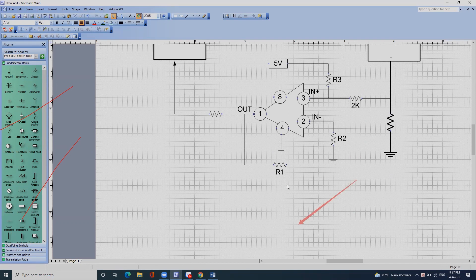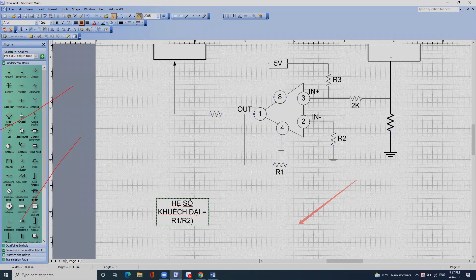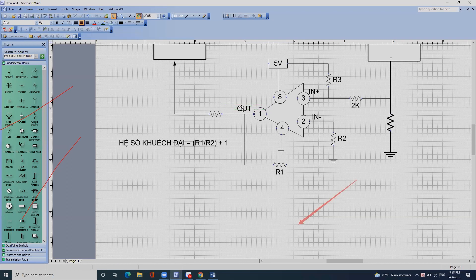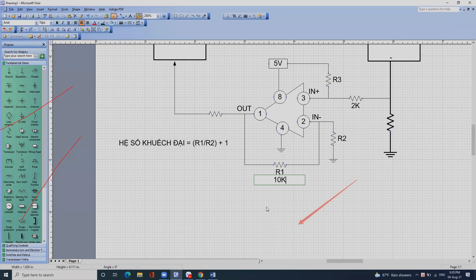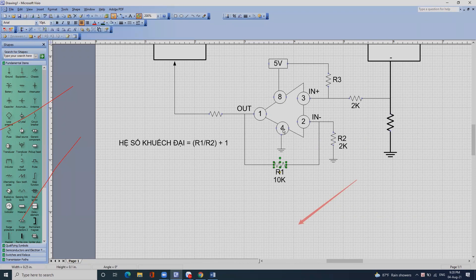Cái mạch này có hệ số khuếch đại bằng R1 chia cho R2, được bao nhiêu thì cộng với 1. Ví dụ con R1 là 10kΩ, con R2 là 2kΩ, thì hệ số khuếch đại bằng 10 chia cho 2 bằng 5, cộng với 1 là 6.